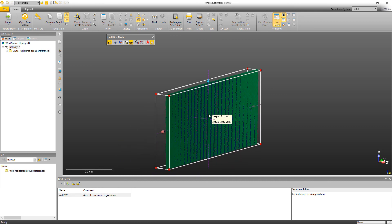And that's really all there is to using the registration visual check tool. Hope you've enjoyed this video and we'll see you on the next one.